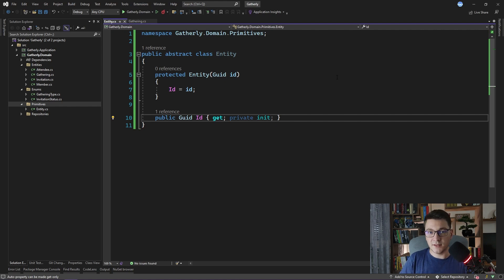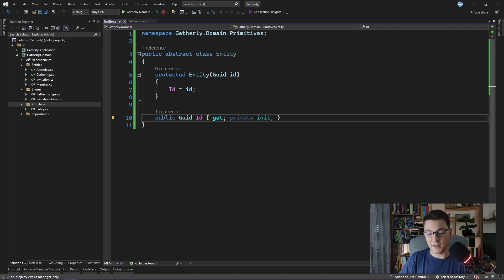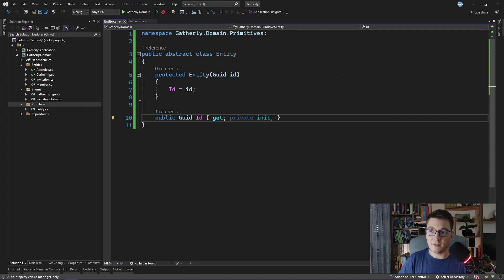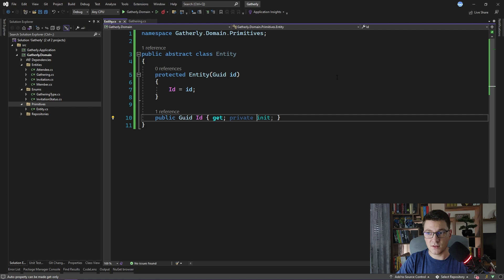Now, when defining the entity, we said that an entity is defined by its identity. So for two entities to be considered equal, they need to have the same ID. To support this, I'm going to add two additional things to the entity class.